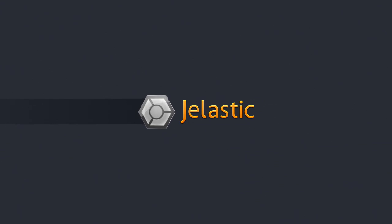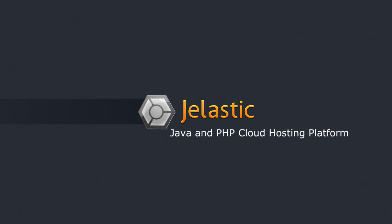Unlike Amazon and Google, Jelastic does it all for you. Try it now for free at jelastic.com.